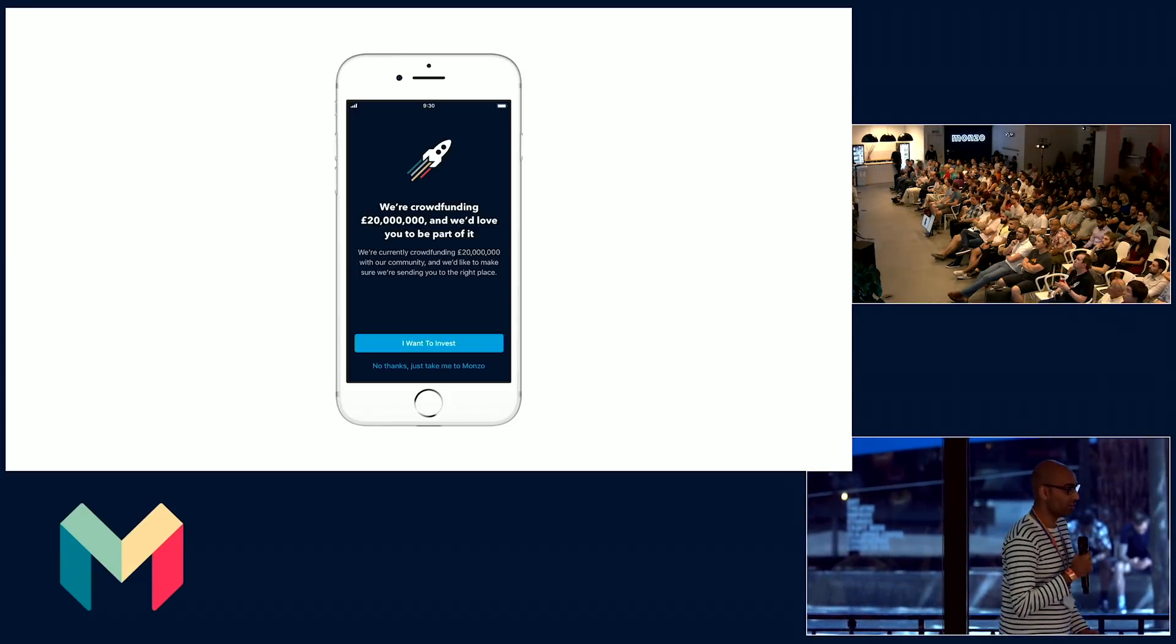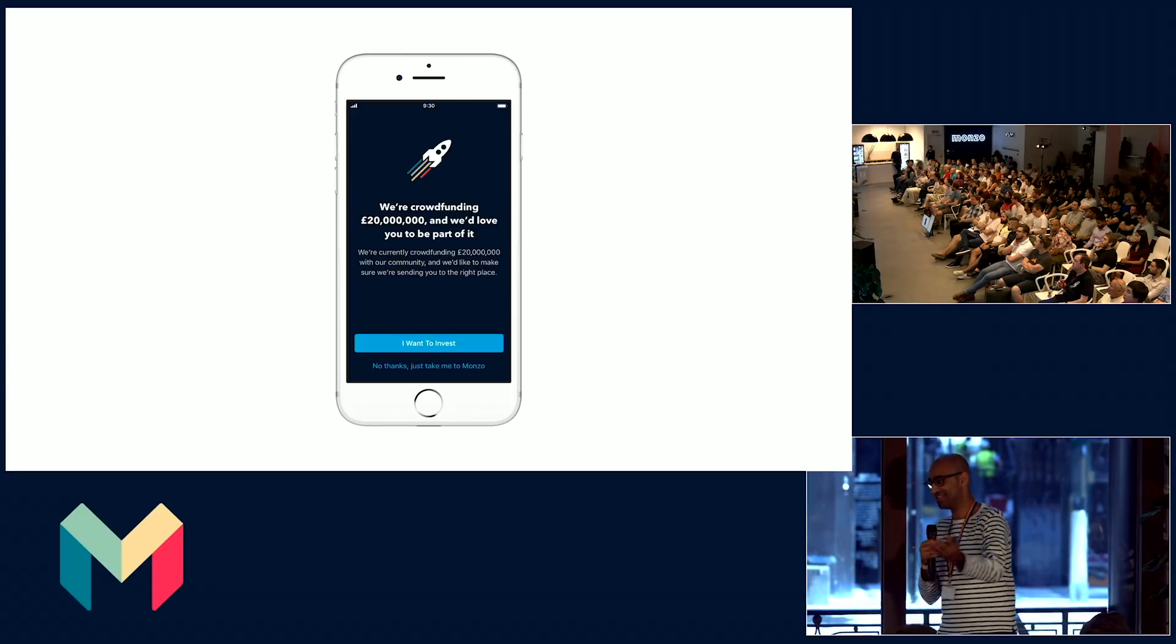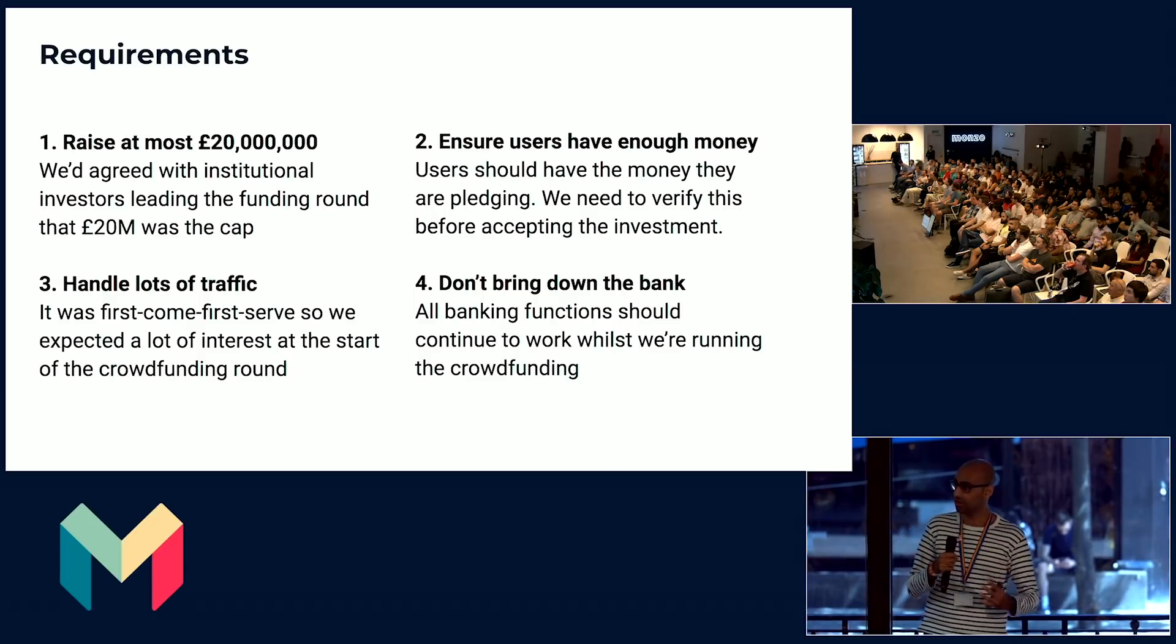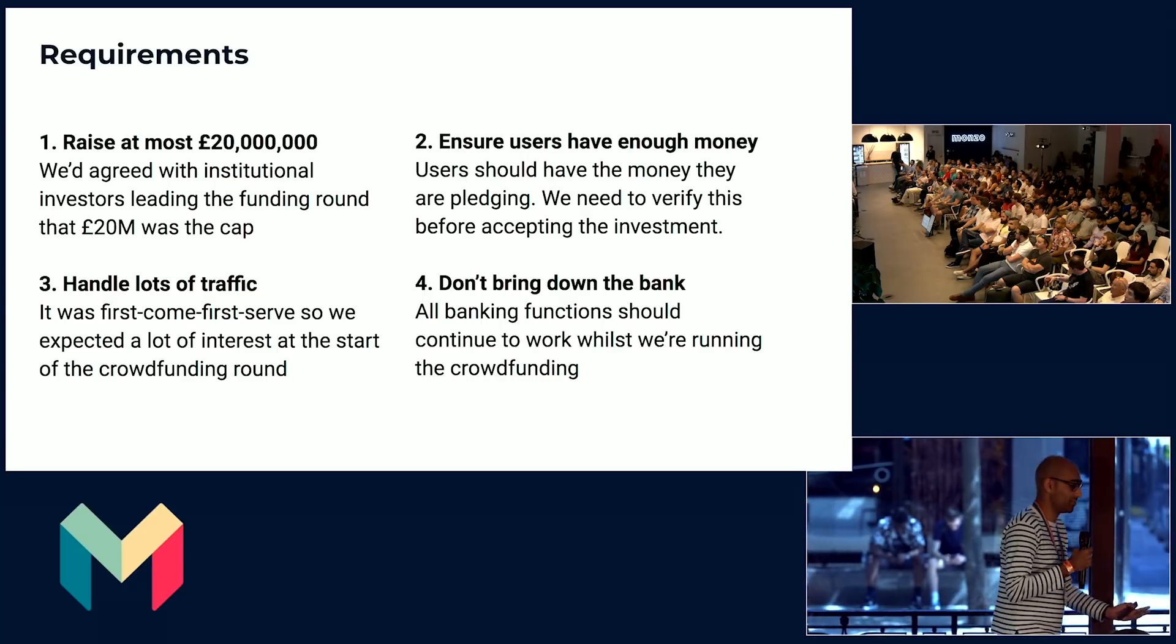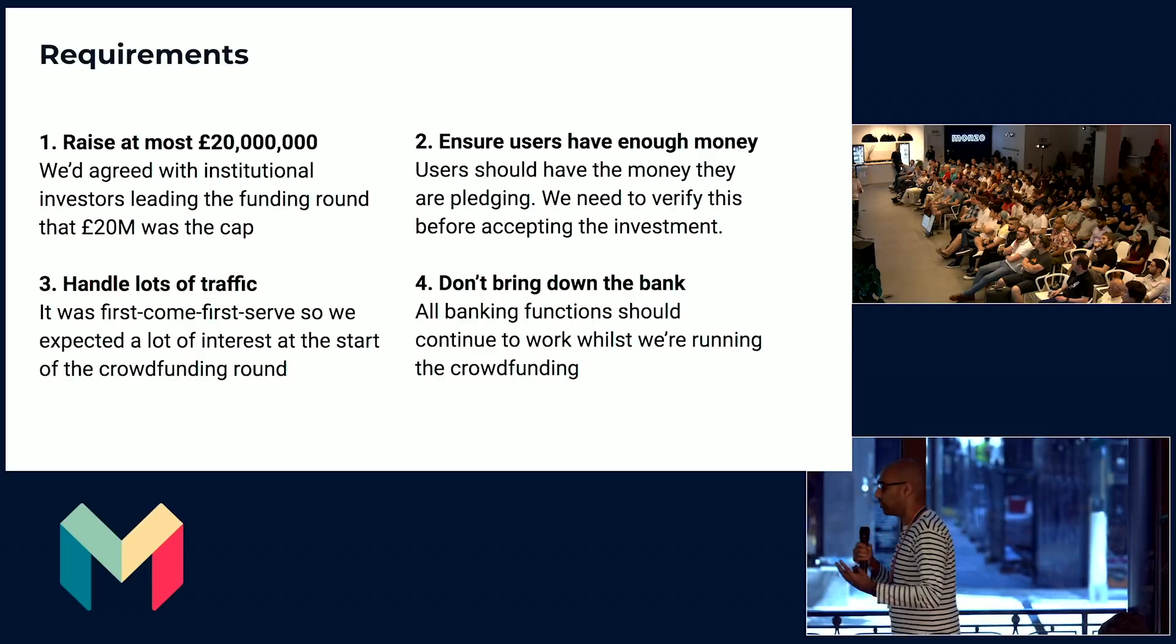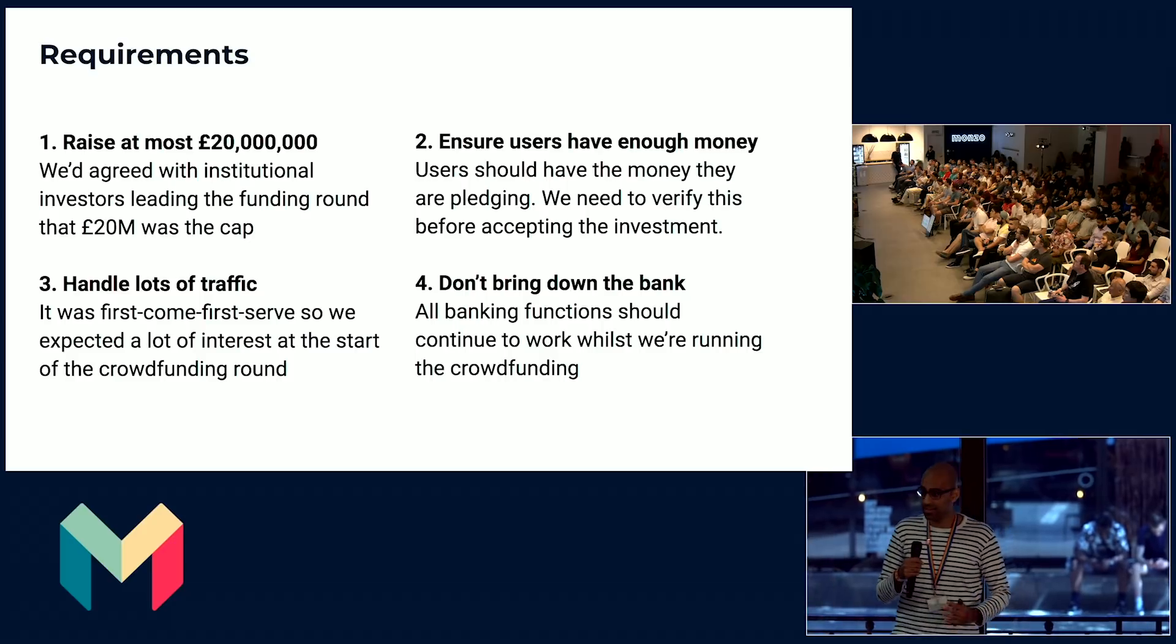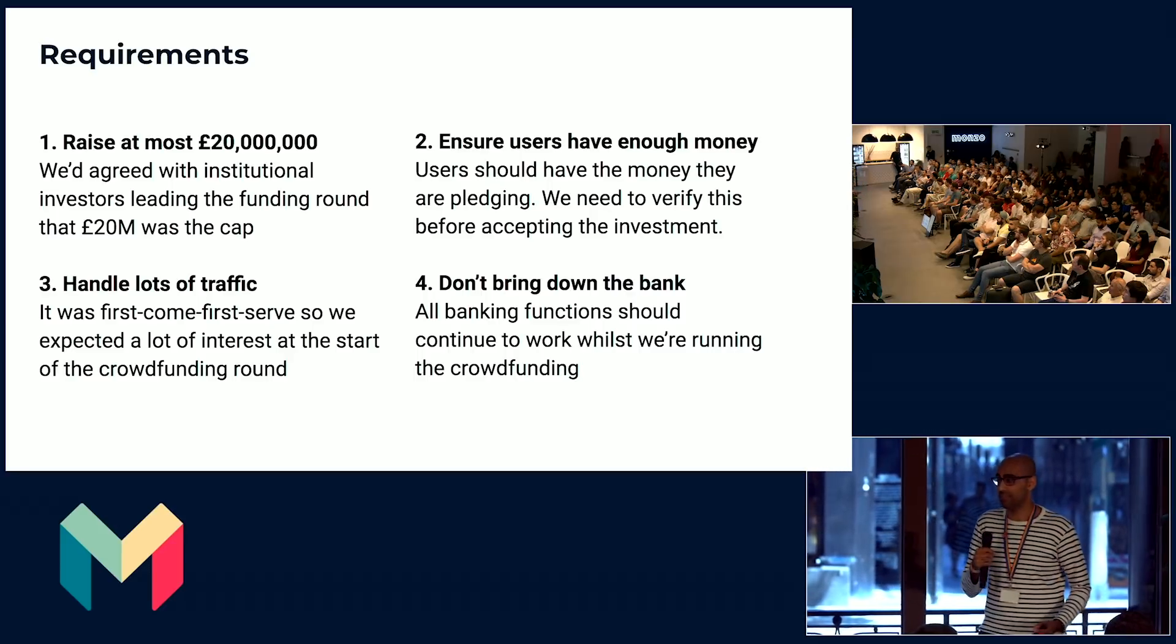That's a brief overview of our platform. How did we leverage all of this to run the crowdfunding campaign so that all of you could be here today? There are four key requirements that we needed to tackle before we could go ahead with crowdfunding. The first two were requirements on our applications. We couldn't raise more than £20 million because that's what we'd agreed with our board and institutional investors. And that was a hard deadline. And we needed to make sure that users had the money that they were pledging beforehand so that other users wouldn't miss out.